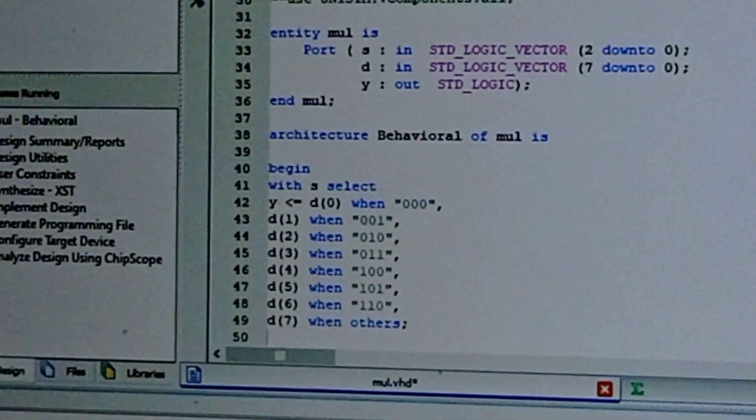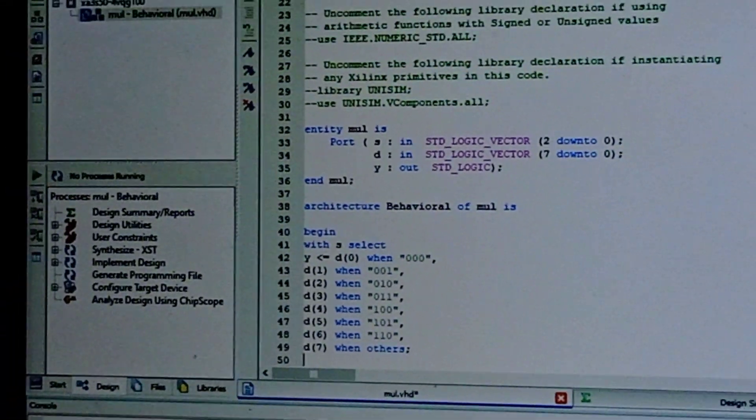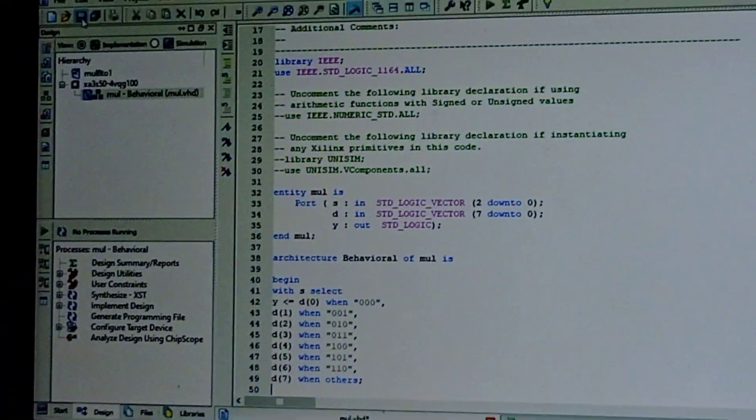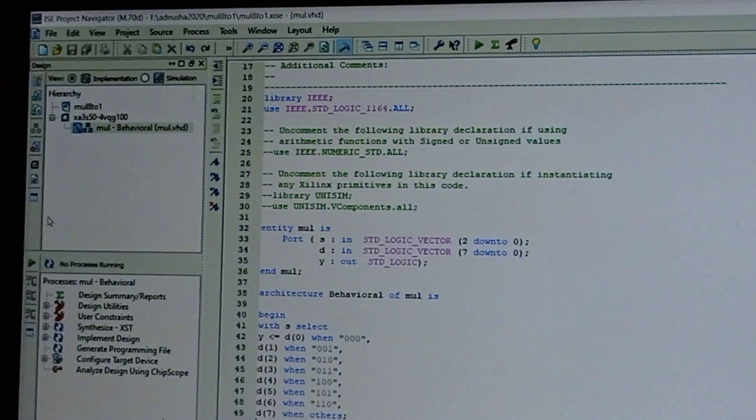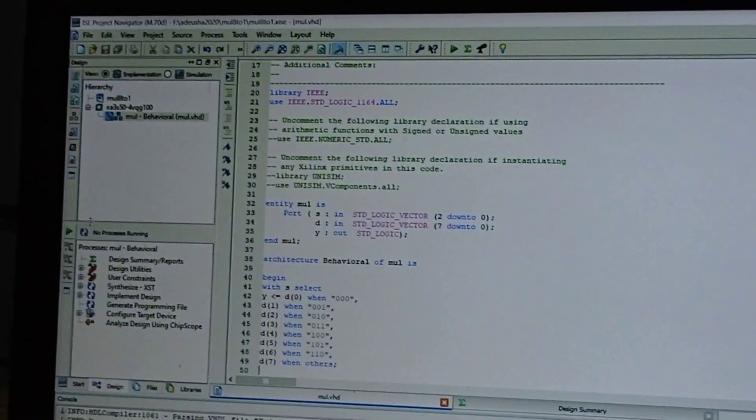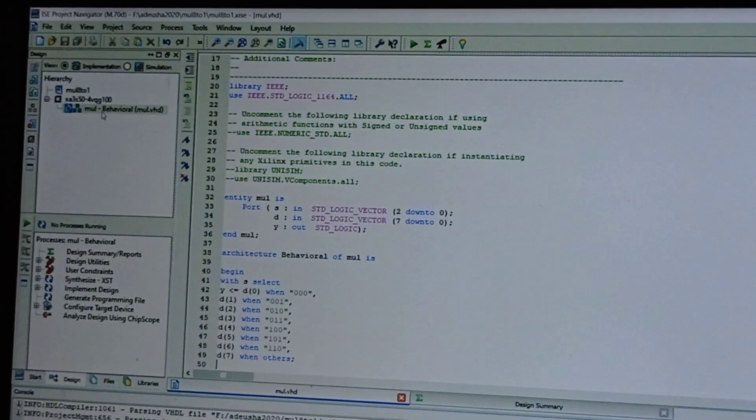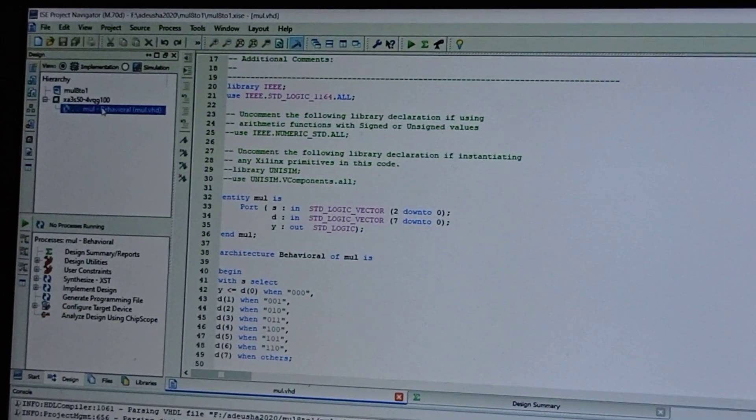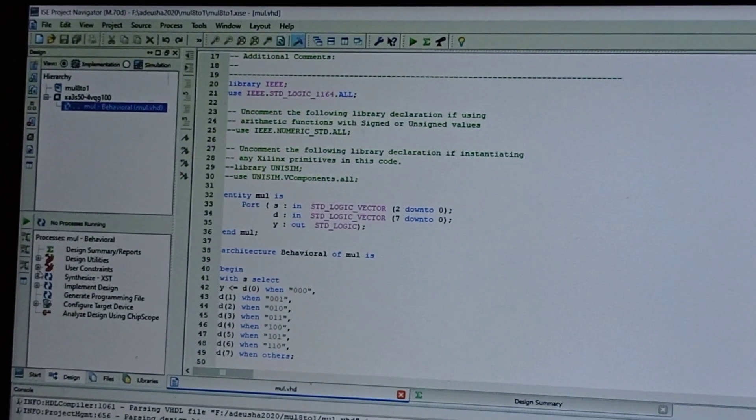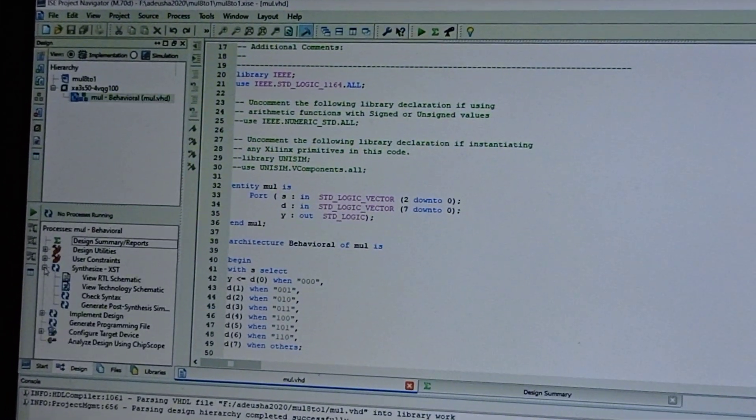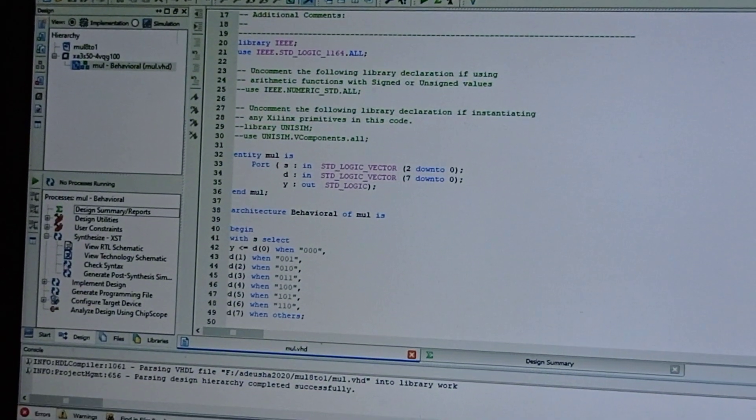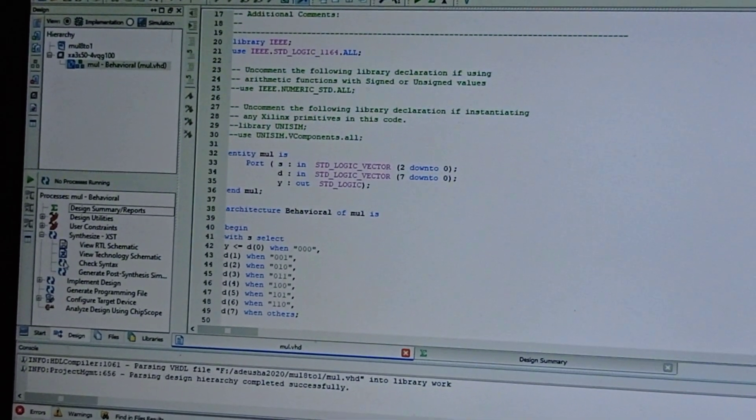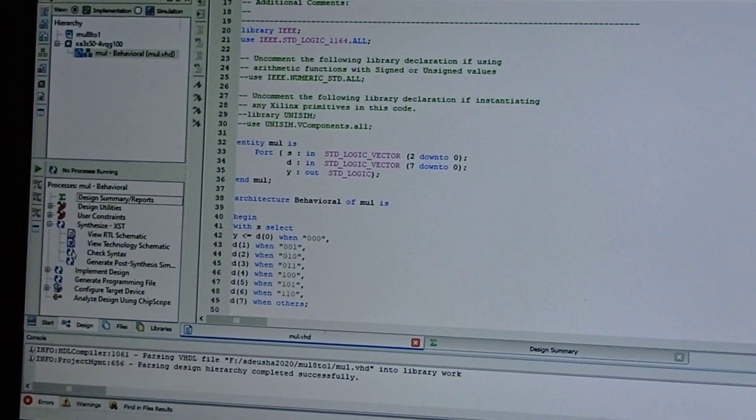Now save this. Click here and select Synthesize XST. Double-click on Check Syntax.